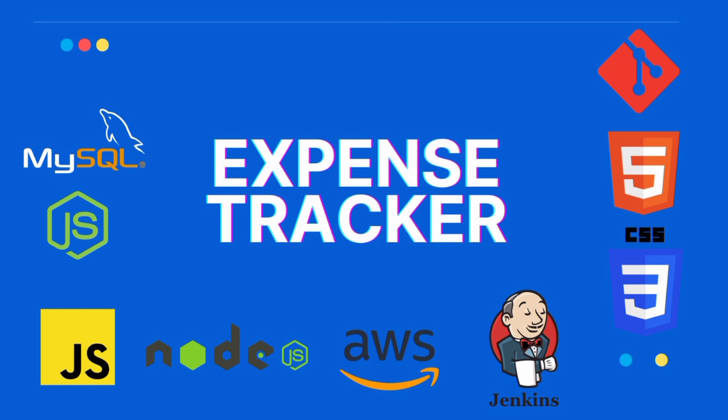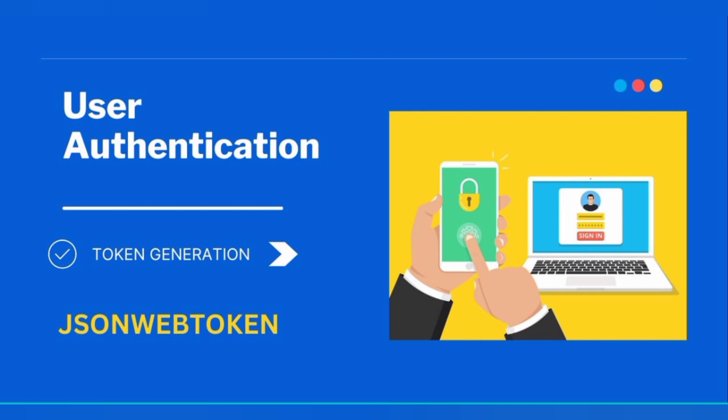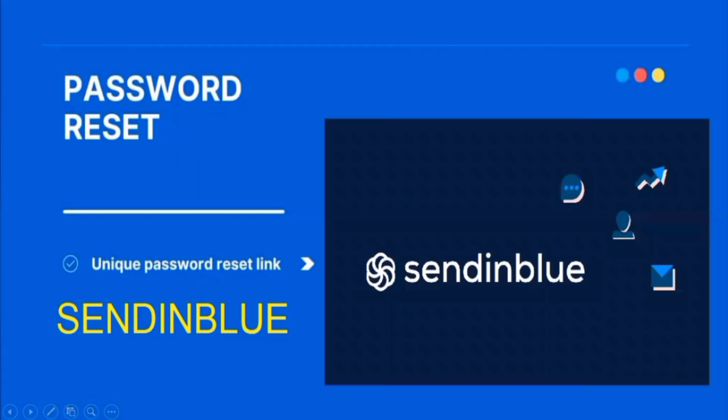The best part of my project is I store users' passwords in the database in hashed form using the bcrypt library. I am authorizing users to perform actions or make API calls using a token which is generated using JSON Web Token.